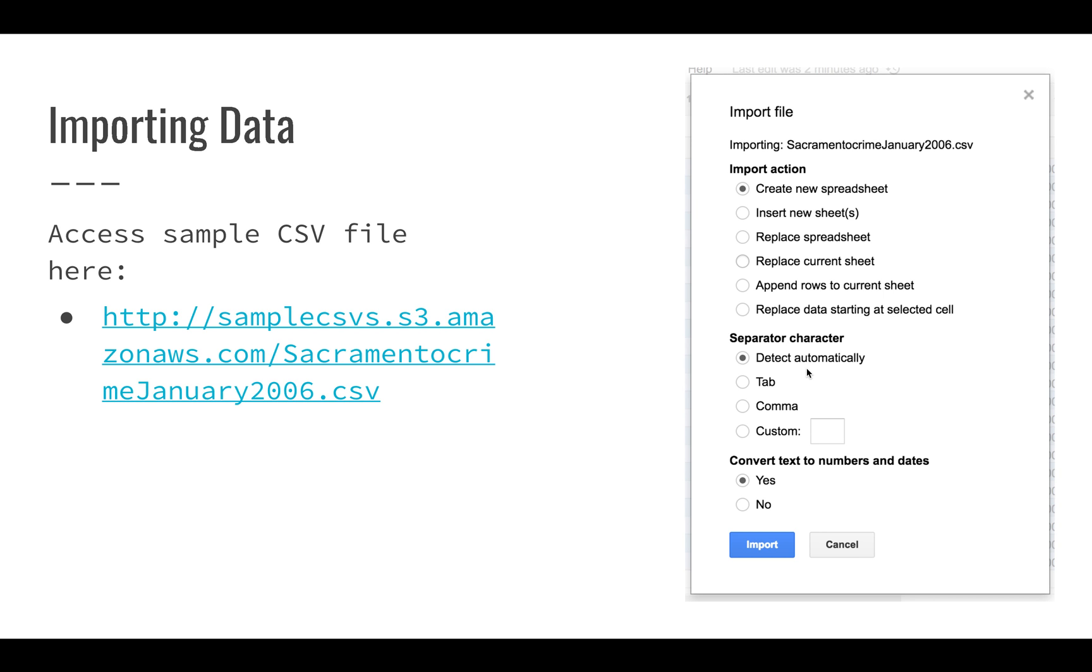The separator, Google Sheets will detect this automatically, but this just identifies that for a CSV file, typically this will be a comma. You can enter it if you know it. You can say that it's going to be a tab, a comma, or something else. Sometimes you see files that are delimited by semicolons or colons or carrots or tildas.